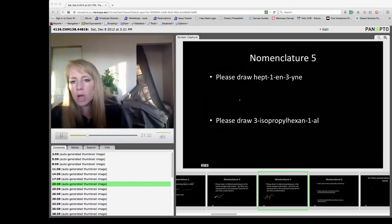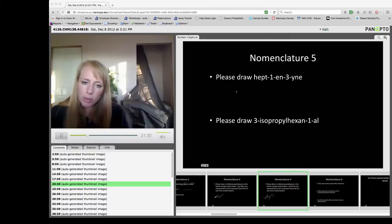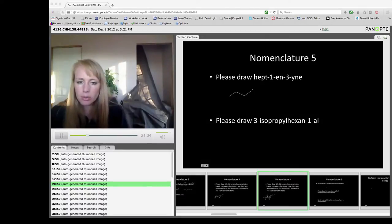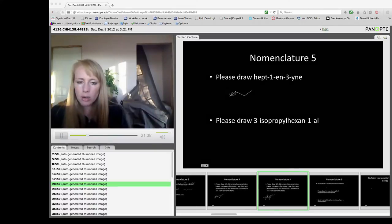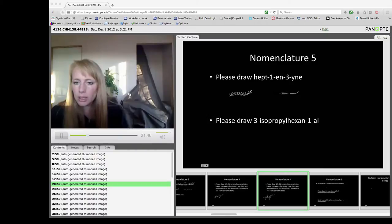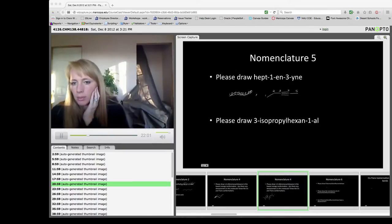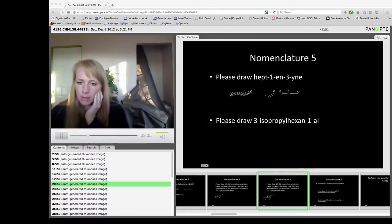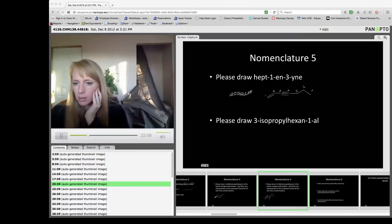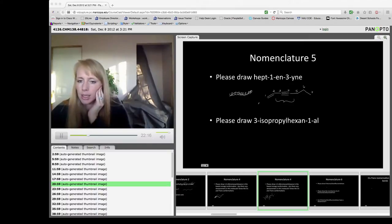For hept-1-ene-3-yne, we have both a double bond and a triple bond on a seven-membered chain. The triple bond makes that portion rigid and linear, so we draw the triple bond carbons straight out first — the second, third, fourth, and fifth carbons — then the first carbon coming down, and then the sixth and seventh carbons. The portion with the triple bond is held rigid and linear.